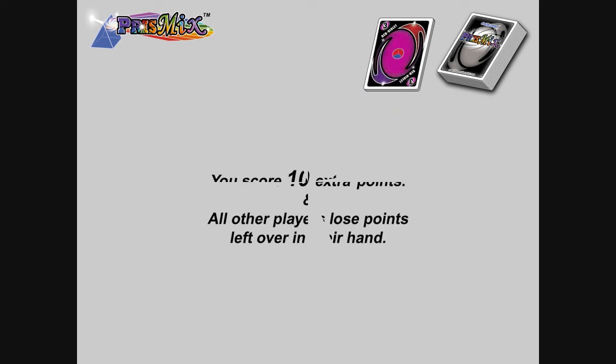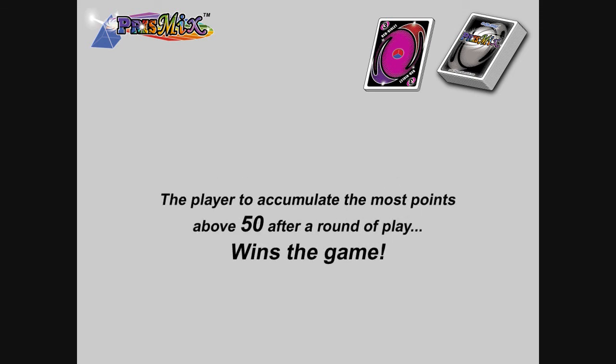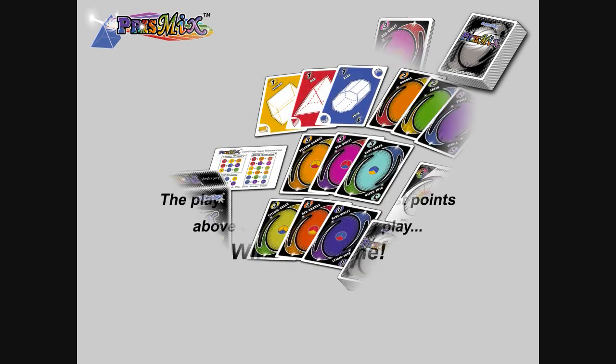Therefore, you earn ten extra bonus points for ending the round, and all other players subtract points left over in their hand from their score. The player to accumulate the most points above 50 after a round of play wins the game.